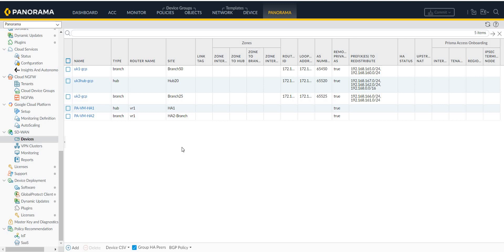Hello everyone. Through this video we will learn how to configure Palo Alto PanOS SD-WAN. In order to configure SD-WAN you will need the following: you will need Panorama, which is the centralized management software for Palo Alto firewalls. You will also need to have an SD-WAN license on your firewalls.